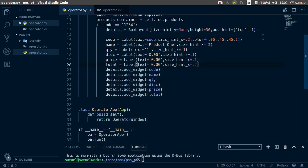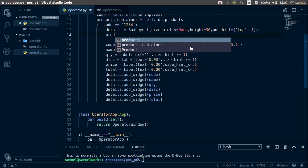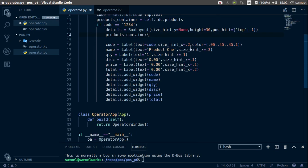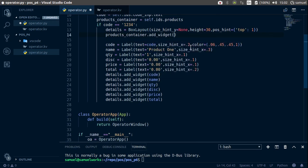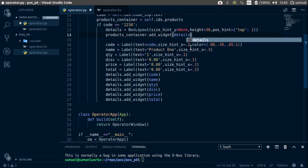We forgot to add our details. So product container dot add widget and add the details box.